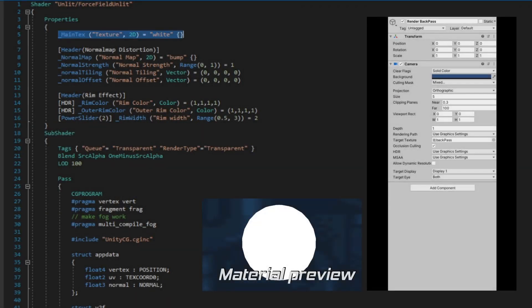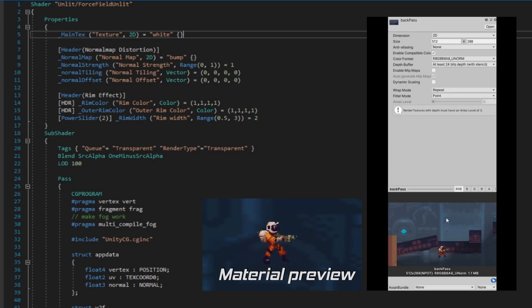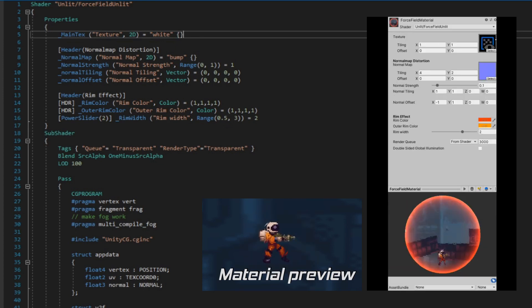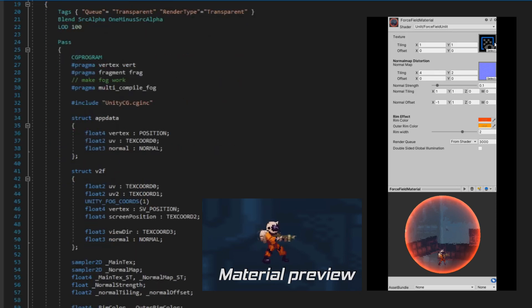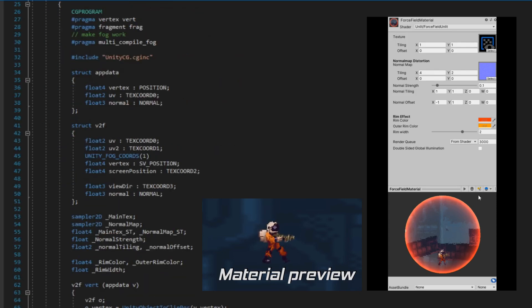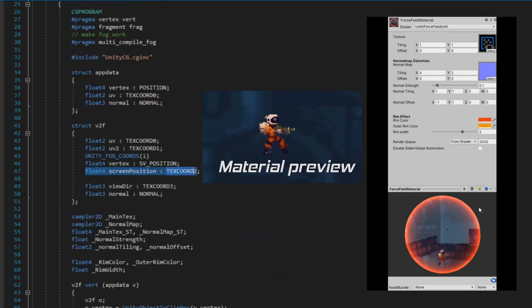First we need a background texture which we will deform. We could get that texture with a grab pass within the shader, but I think this time it will be better to set up a second camera that renders the texture without a shield object. Then we pass the texture to the material with a render texture. Our render texture will be projected in screen space coordinates and then masked with our shield object.